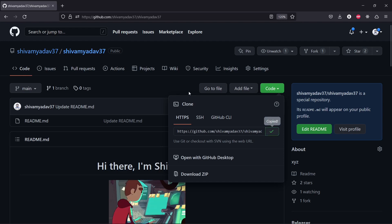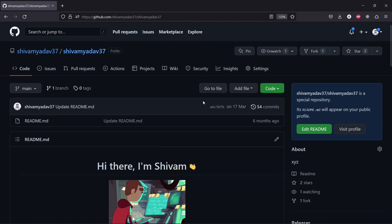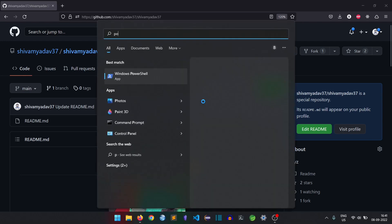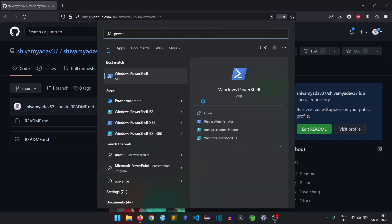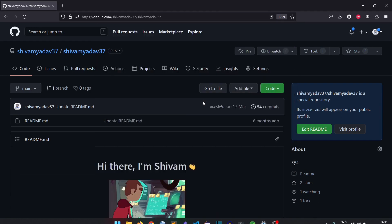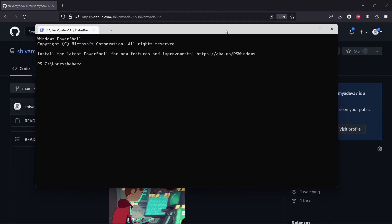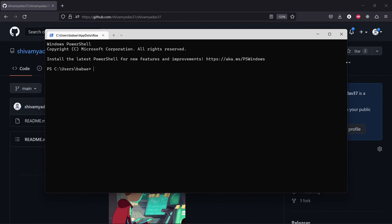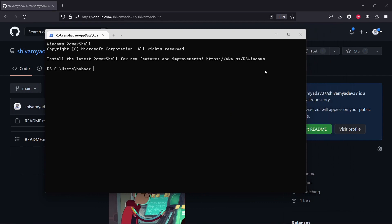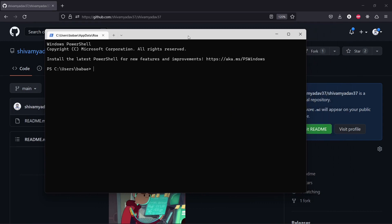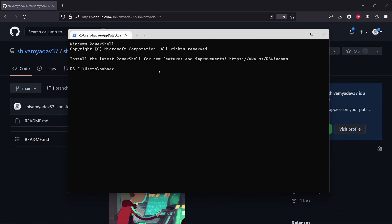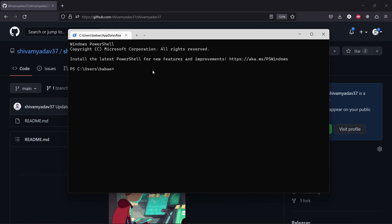Now what you have to do is open the PowerShell on your Windows machine, or you can just use terminal in Ubuntu. Both of them will be the same.